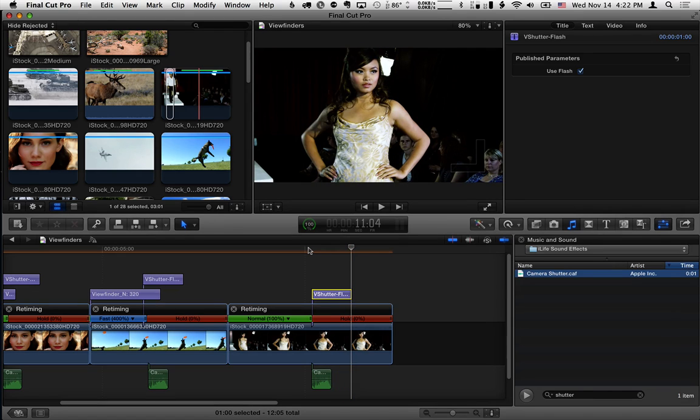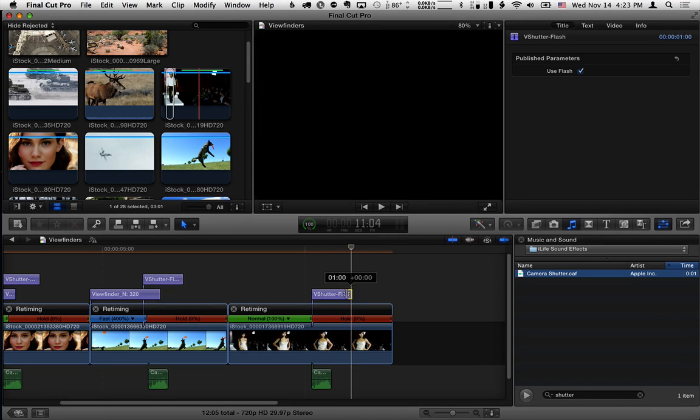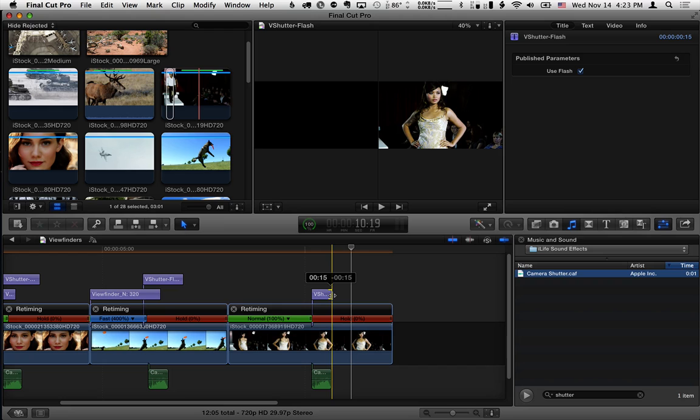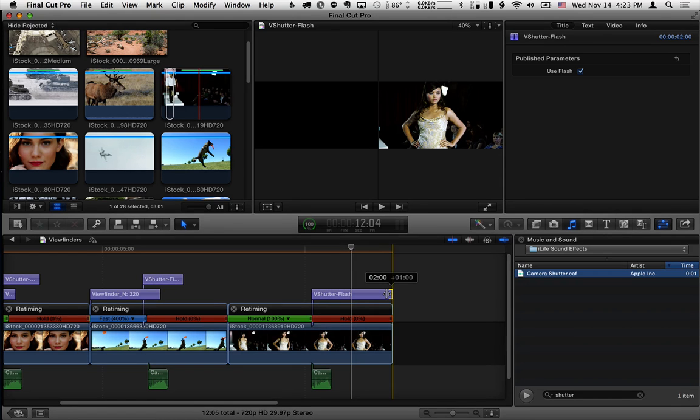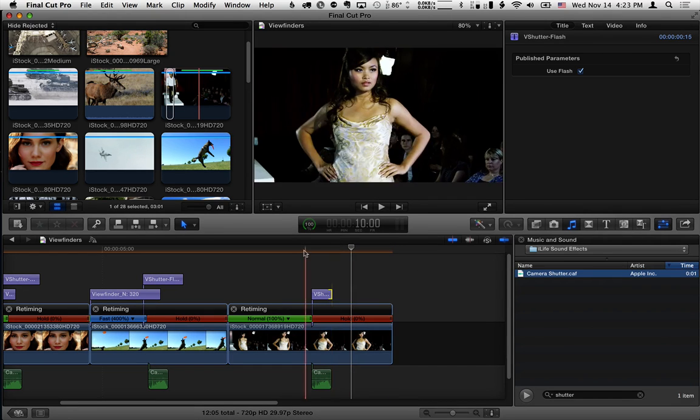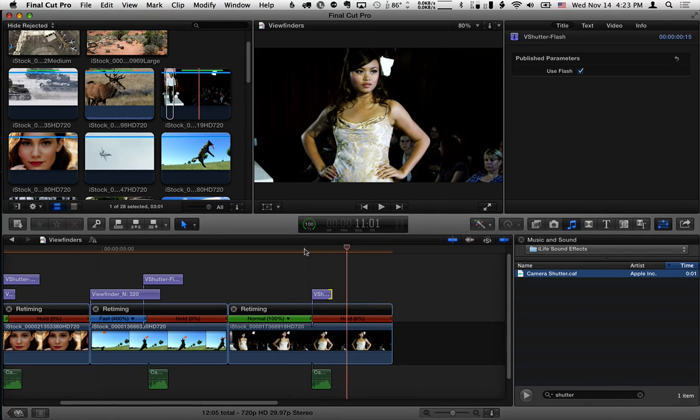And that is all there is to using the shutter effect. Oh, by the way, you can make it go faster by trimming this down, or slower by extending it out. That's all.